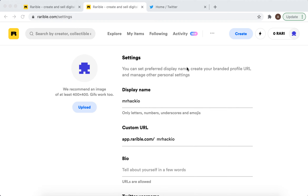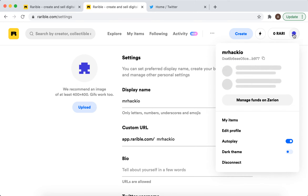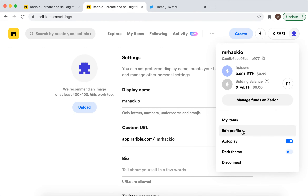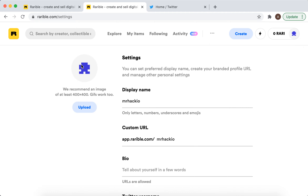To change your profile picture in Rarible, just tap in the top right, go to Edit Profile, and there you'll see an image option where you can upload your image. We recommend an image at least 400